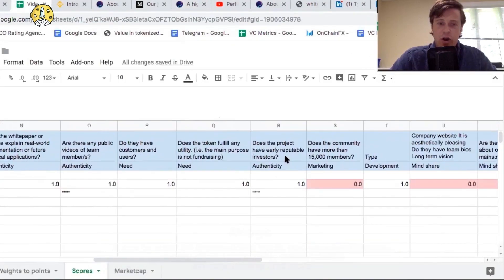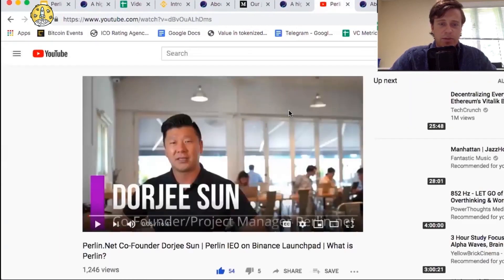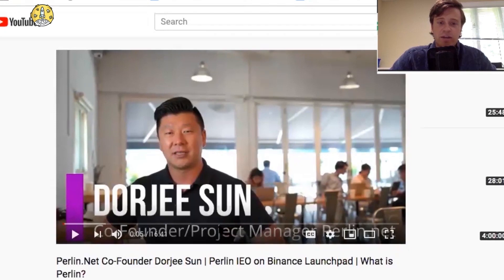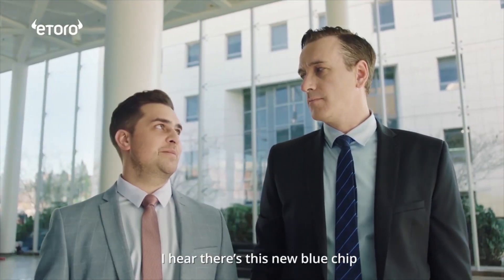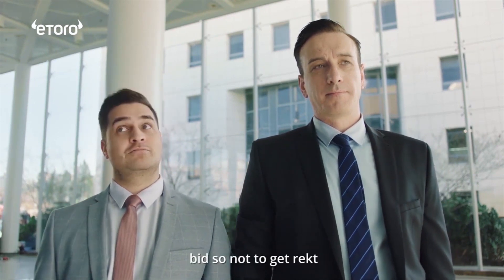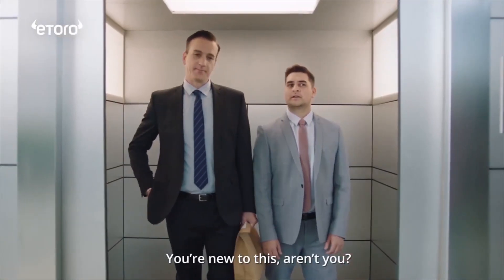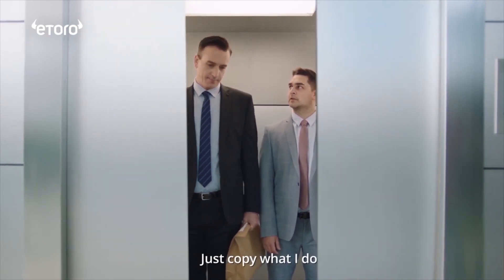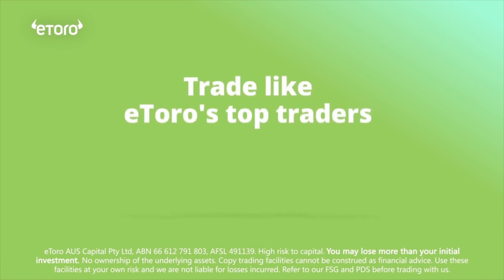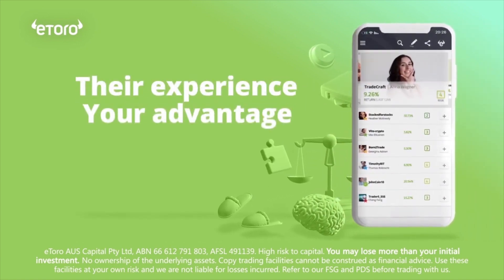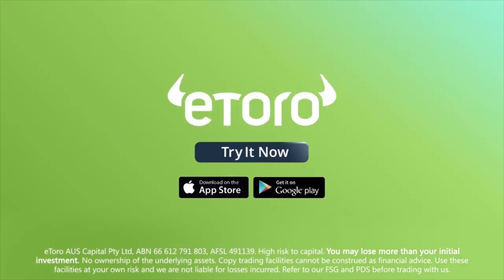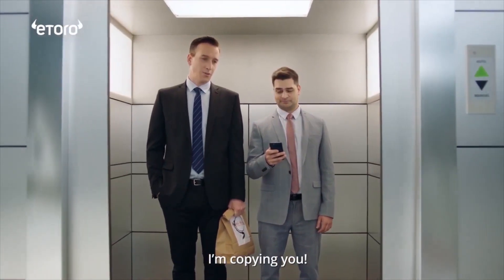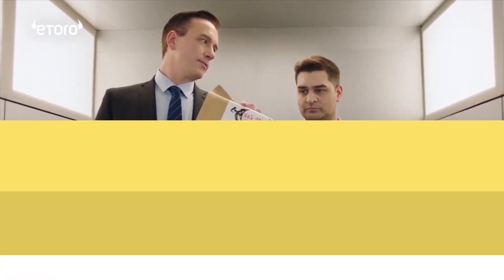There are public videos of the team members right here. Here's one of the public videos. This is Dorji Sun, the team member on YouTube talking about Perlin and the IEO coming out on Binance Launchpad.